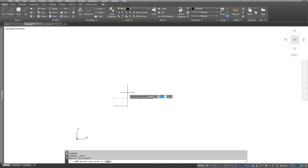I want to give it a distance, so I will type 2. Then I am going to use the less-than symbol on my keyboard as the angle symbol. I want to go in the zero degrees direction, so I type zero and press Enter.